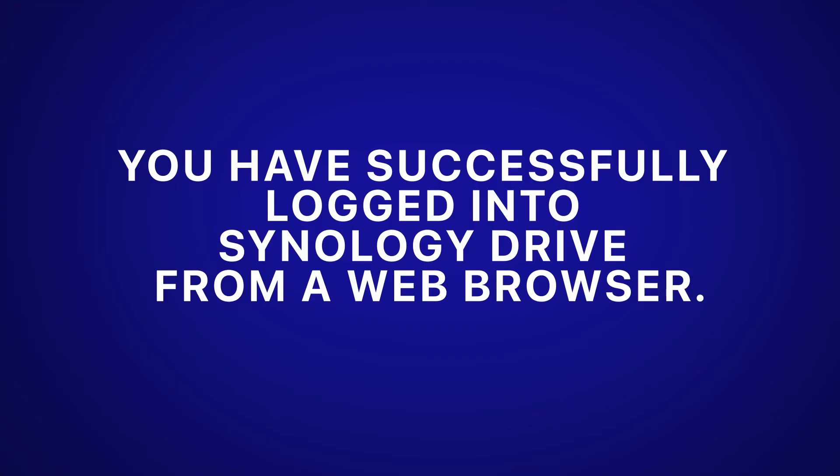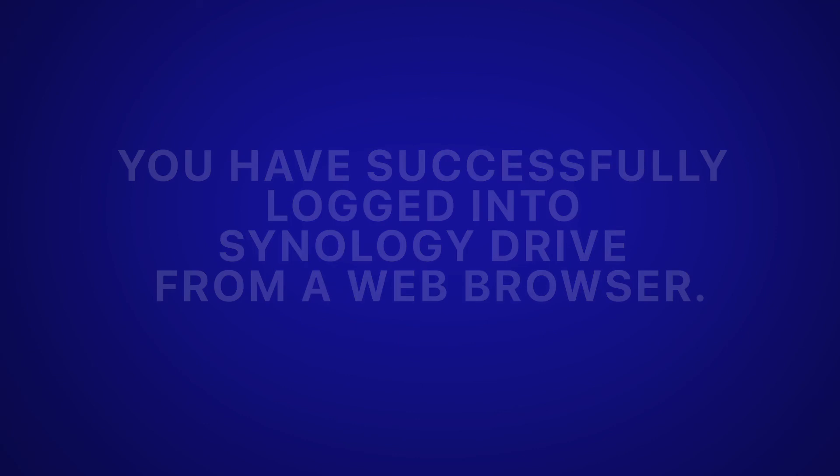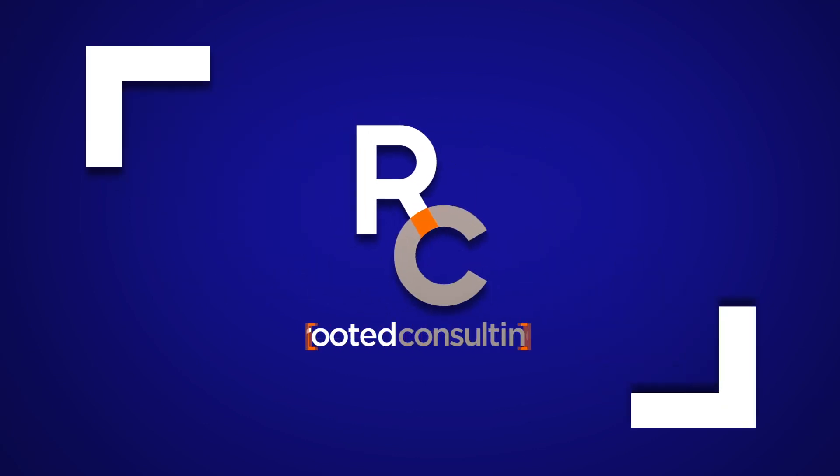You have successfully logged into Synology Drive from a web browser. If you need any assistance, please submit a ticket at support.rutaConsulting.org.